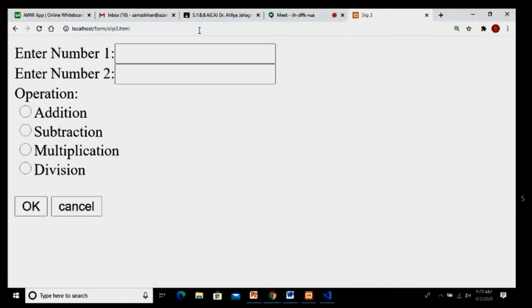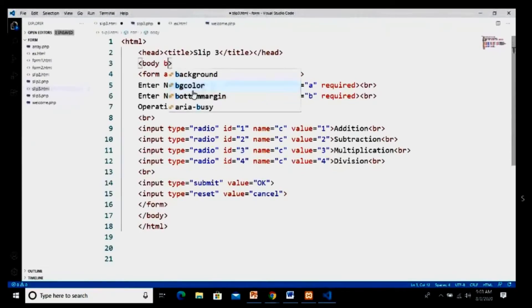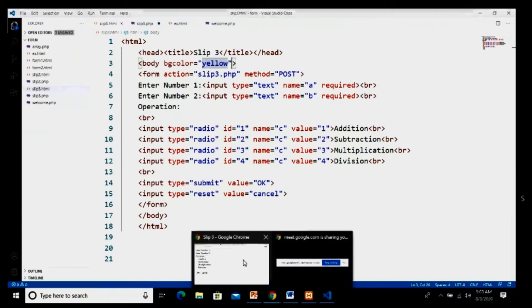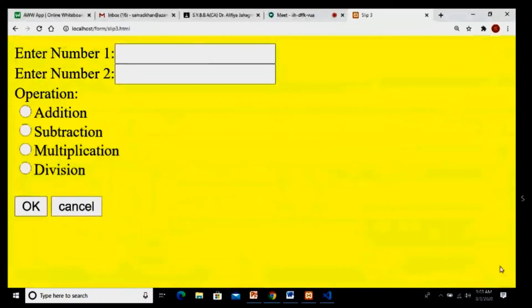The page looks like this — two number inputs, four operation radio buttons, and two buttons. You can give a background color if you want. I add bgcolor equal to yellow, save my program, go to the browser and reload. The page now has a yellow background.